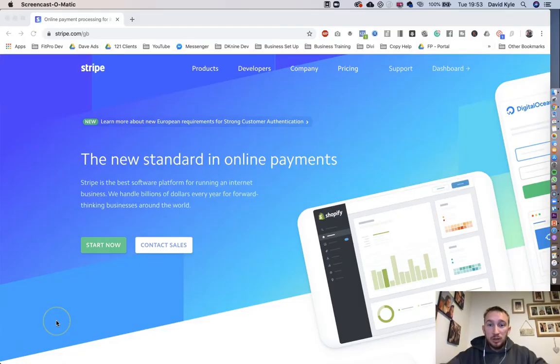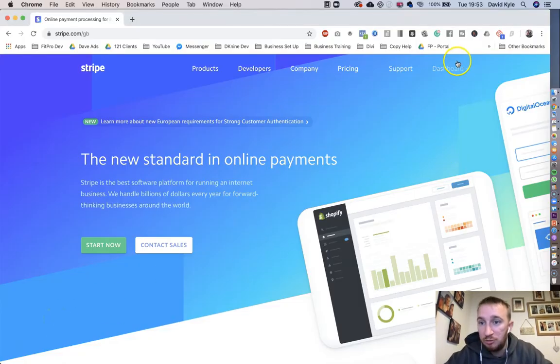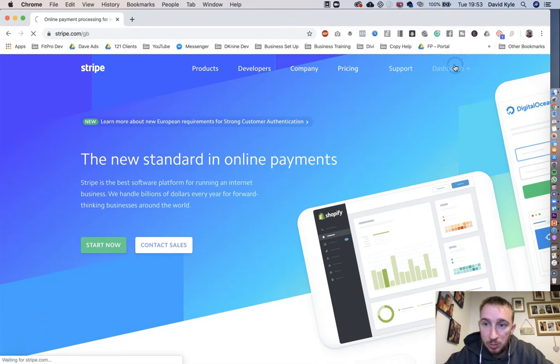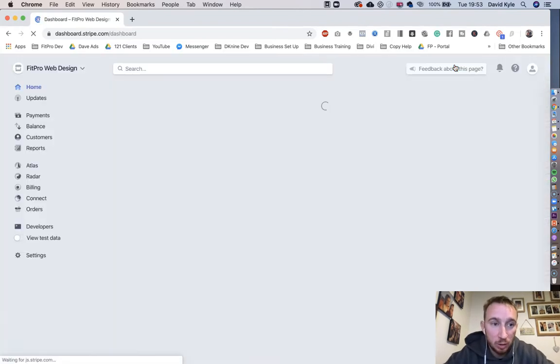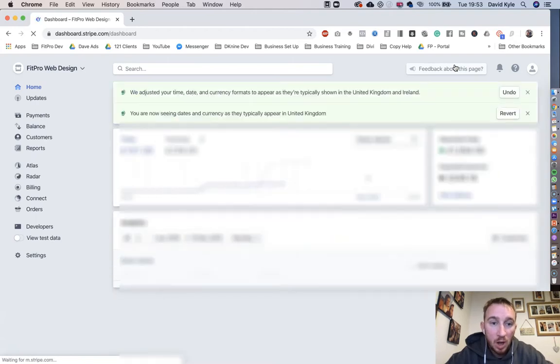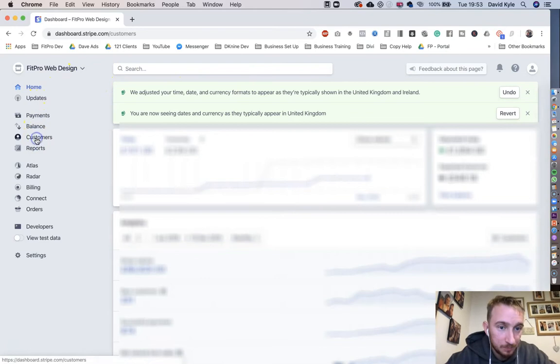First of all, head over to Stripe.com. Up at the top right, click Dashboard, and then it may ask you to log in if you're not already logged in. On the left-hand side, we're going to head over to Customers.